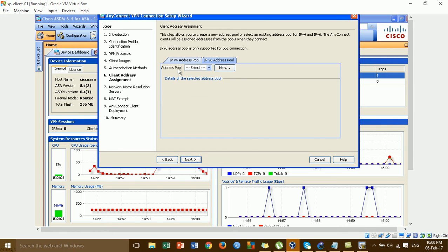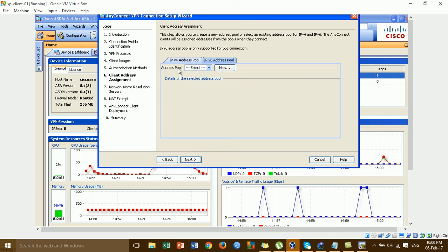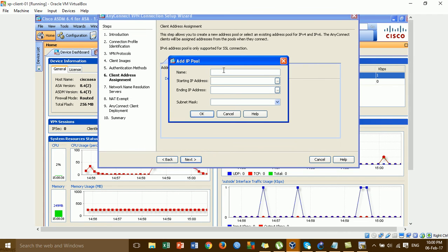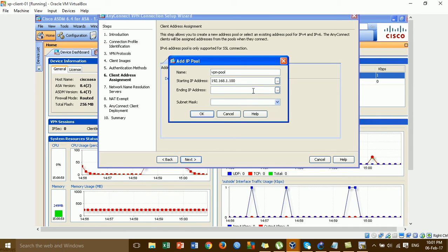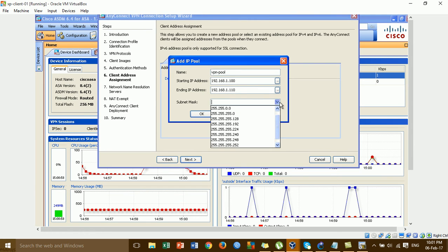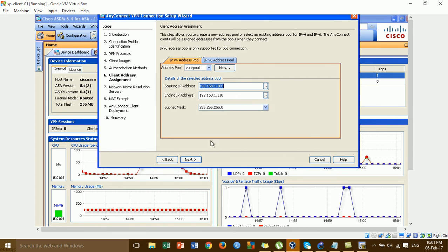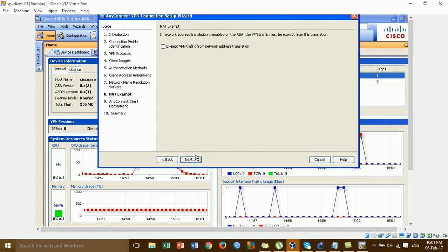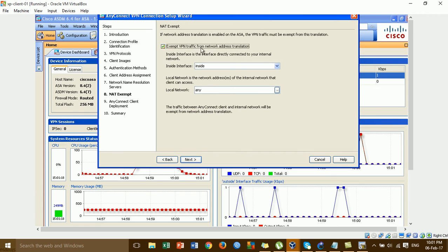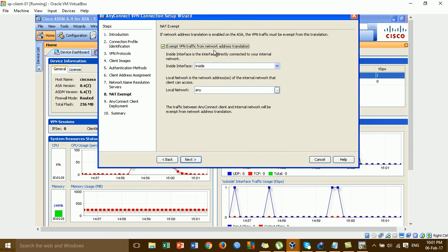For this step you have to create the IP pool to assign IP addresses to the VPN clients. Click Next. Put the name of the VPN pool — I'll call it 'VPN Pool' — and enter the IP address range for the pool. For the DNS server, for example, use Google DNS. Put in the DNS server address and click Next.